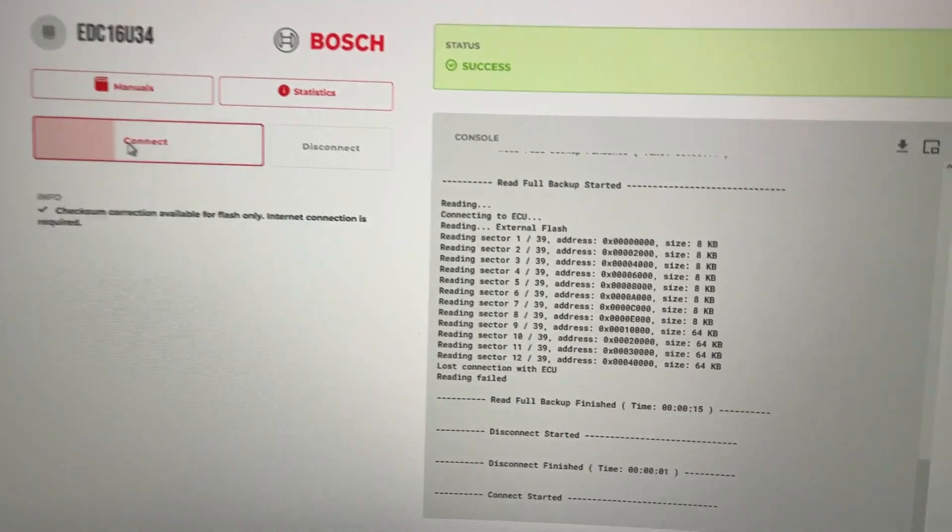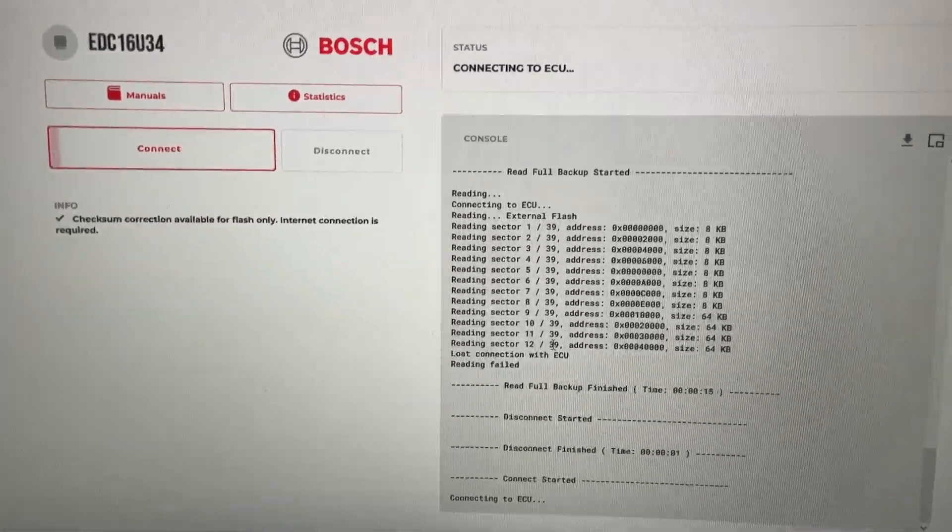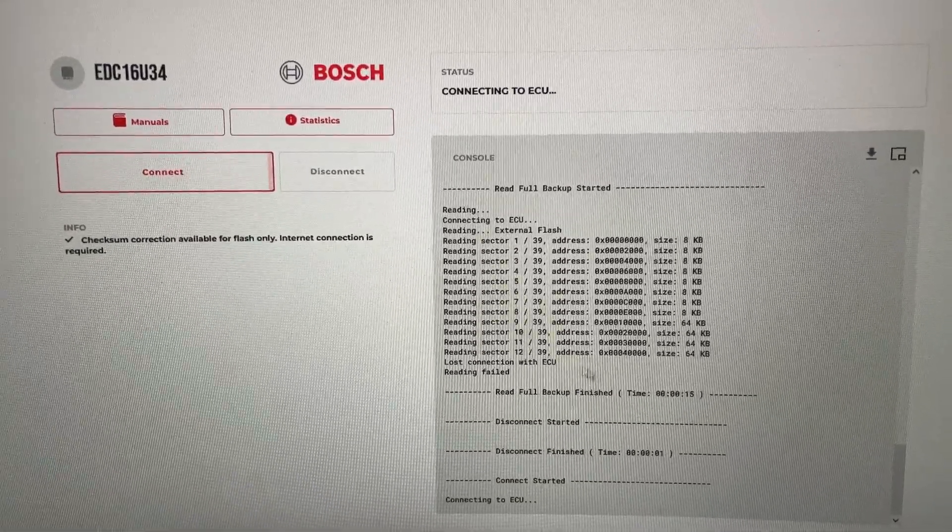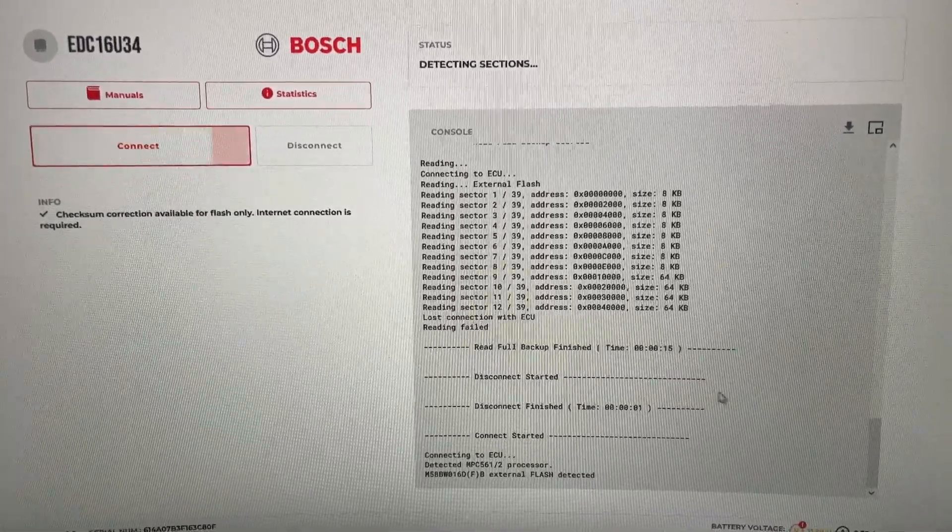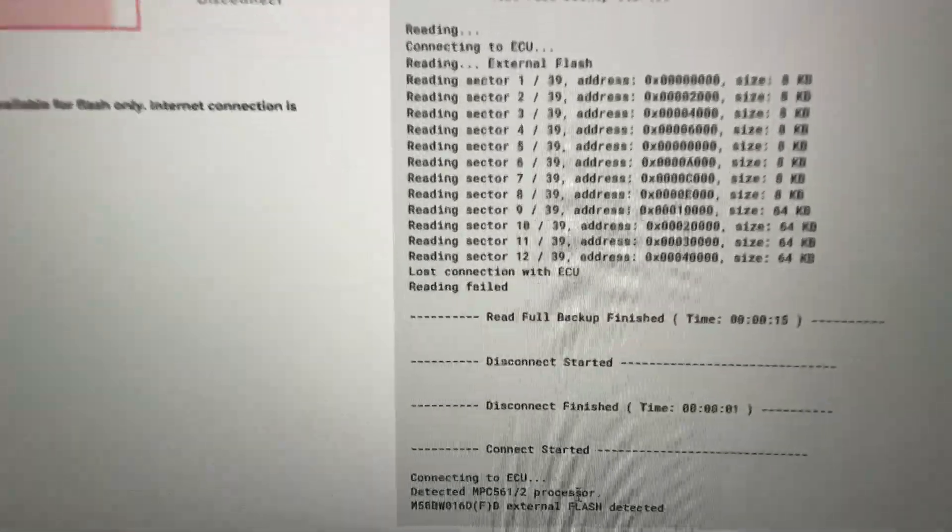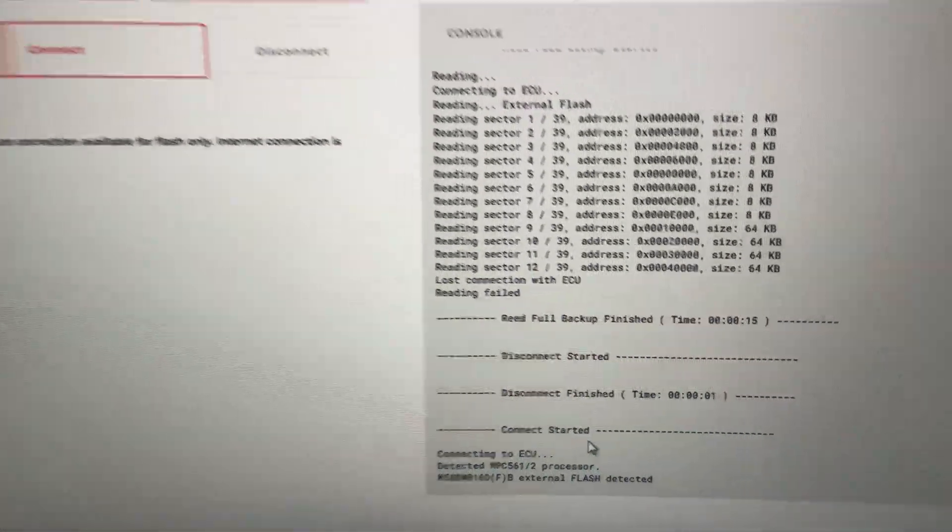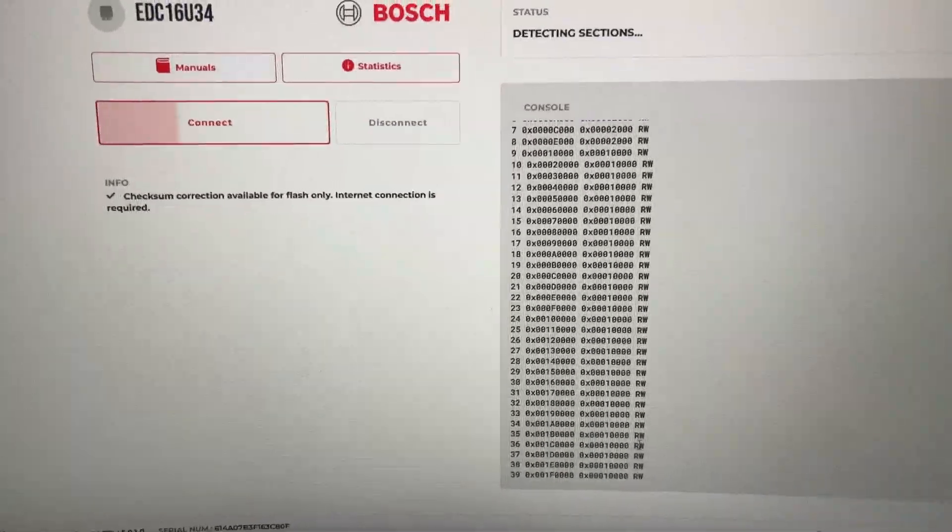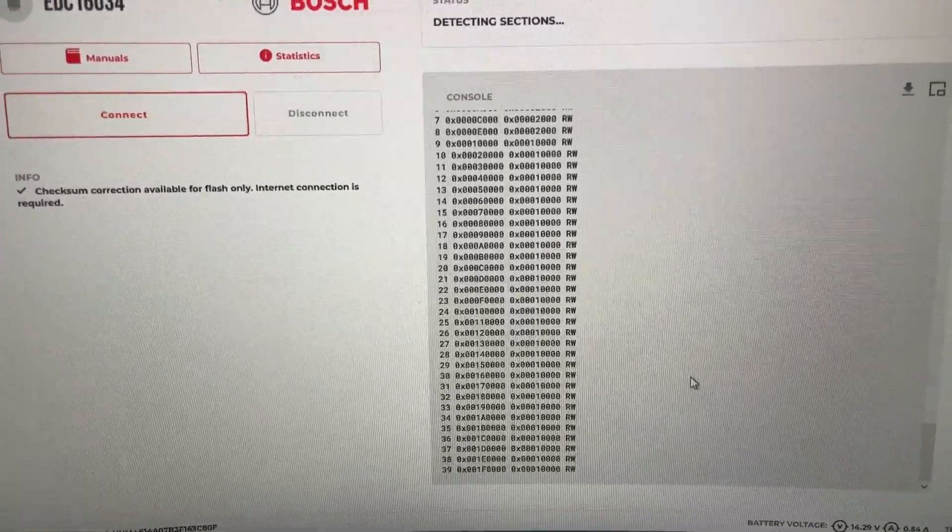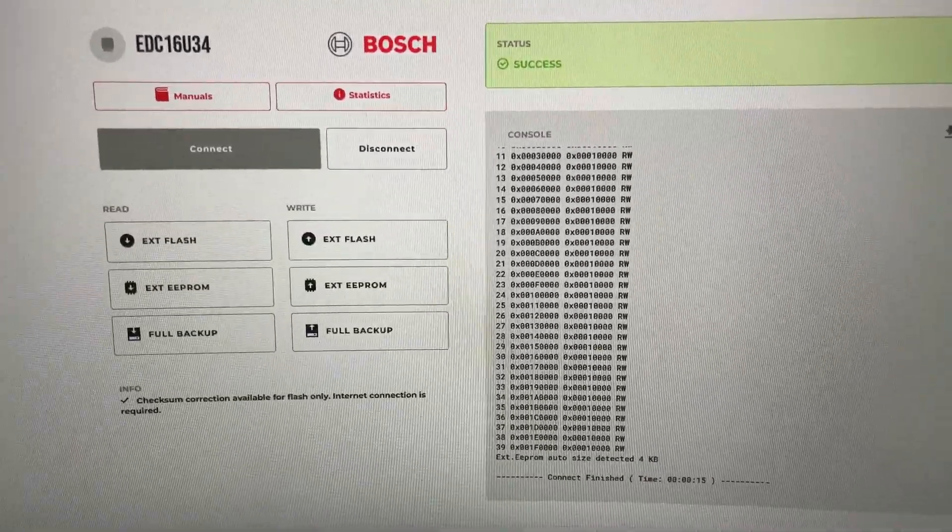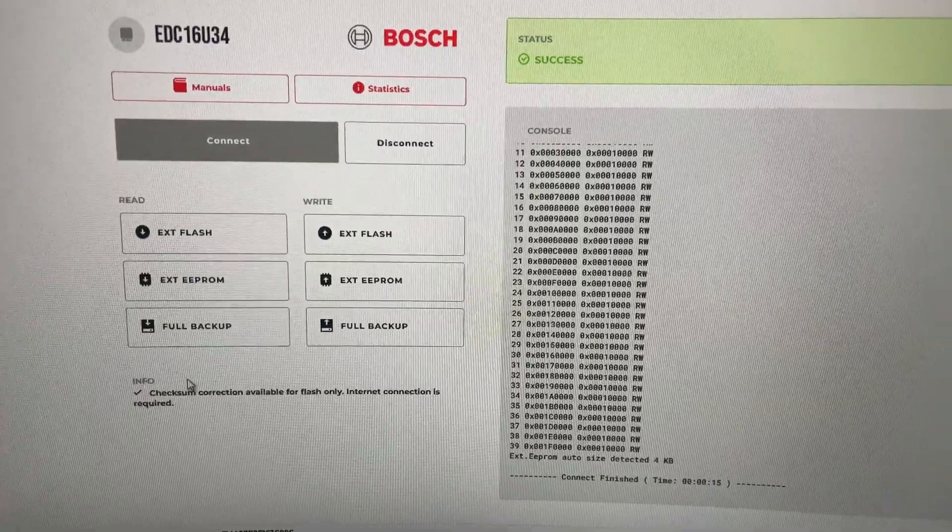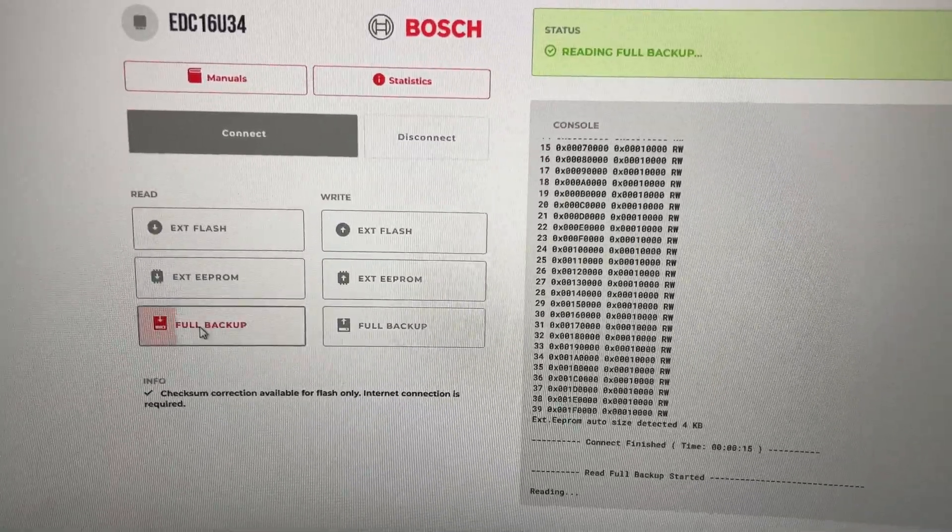Let's connect the ECU. We can see it's getting detected perfectly, we can see the sectors. So let's start reading a full backup.